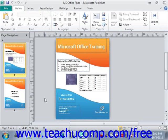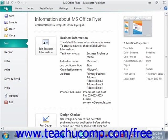In addition to providing the Pack and Go Wizard that allows you to take Publisher files to a commercial printer, Publisher also provides many other options for sending and publishing your publications in the Save and Send options shown within the backstage view. To access the backstage view, click the File tab in the ribbon, then click the Save and Send command in the panel at the left side of the backstage view.